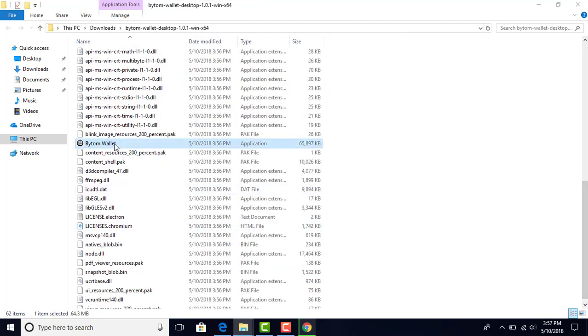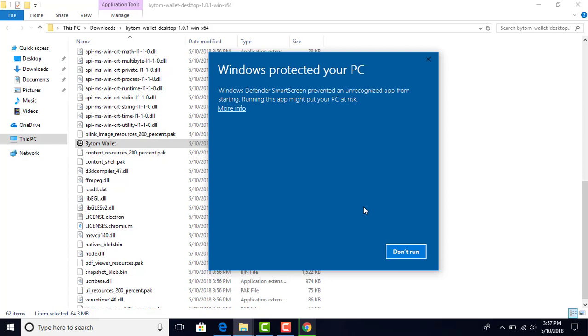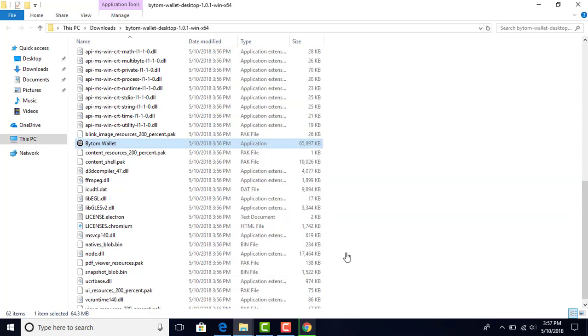Now we're going to double click on this again. This time we're going to click on more info, and then we hit run anyway.